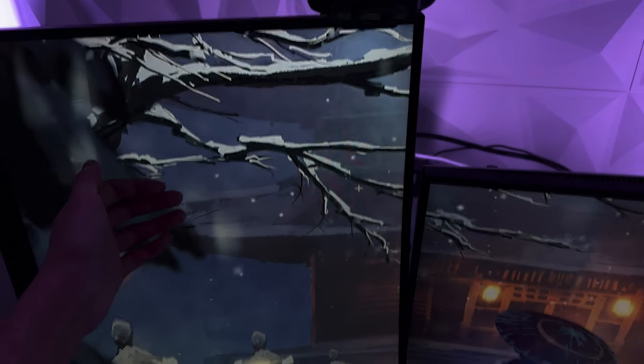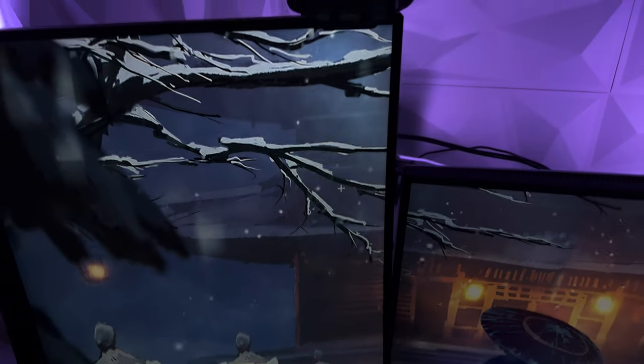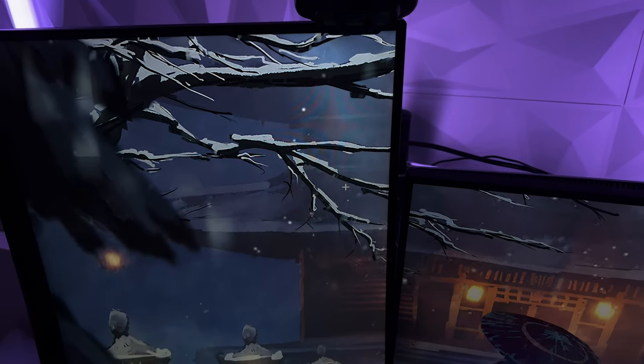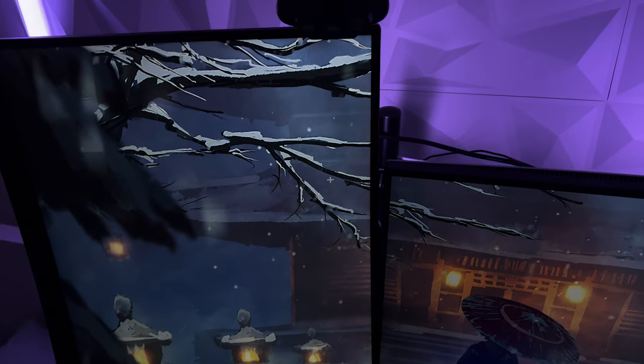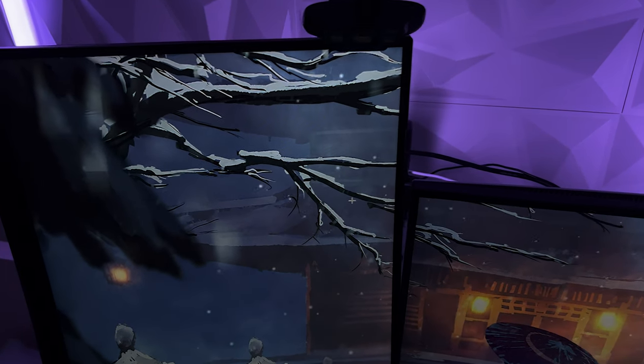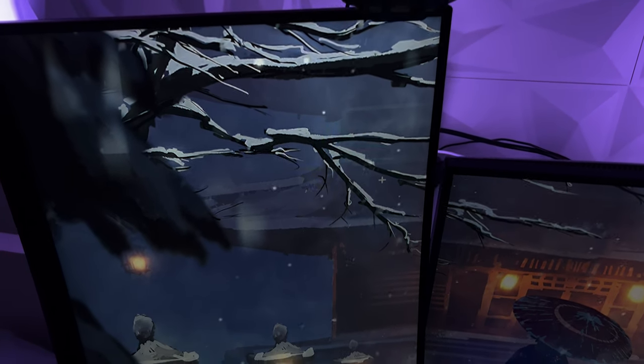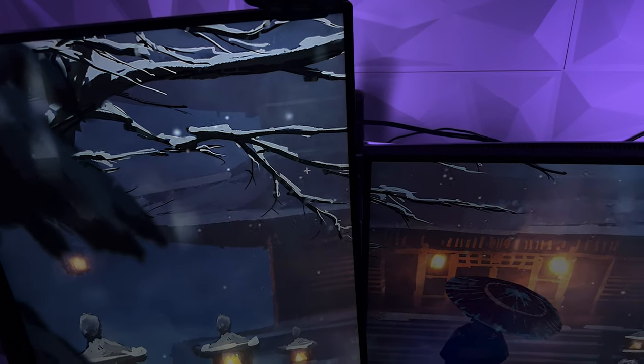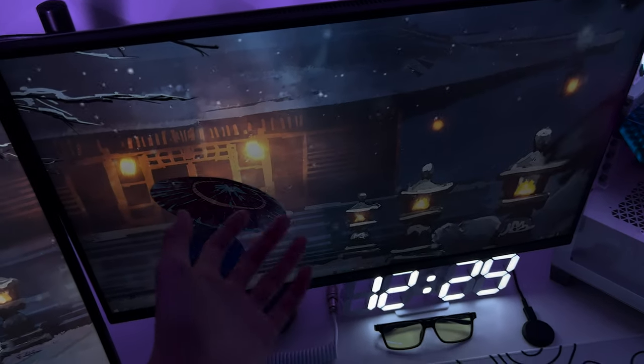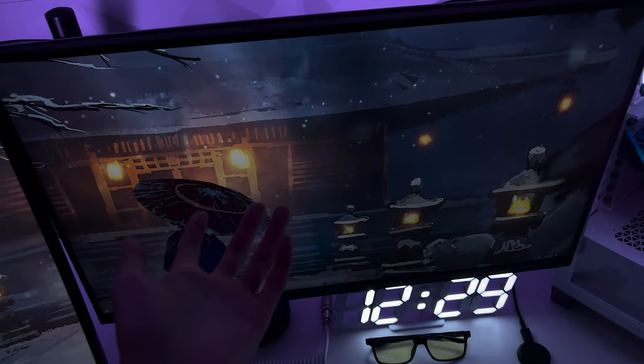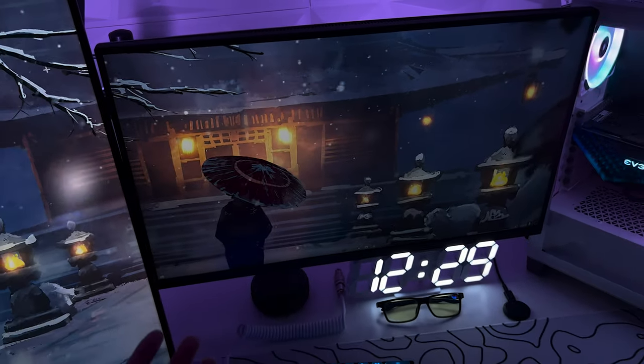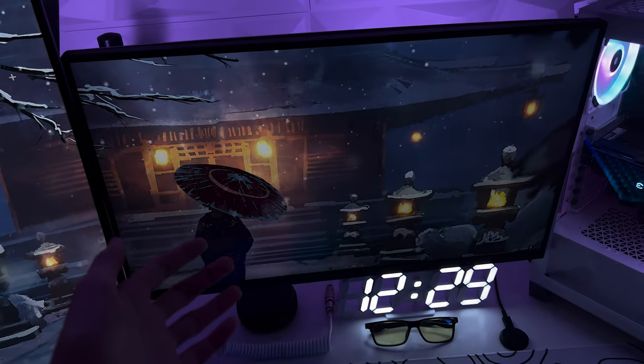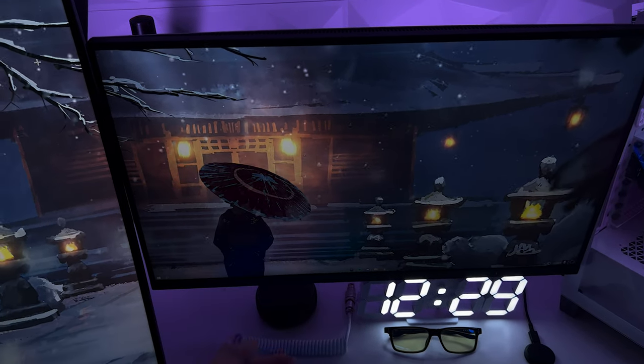For my second monitor, I just have it set up vertically and it's a curved 165 hertz monitor from MSI. It gets the job done as a second monitor.